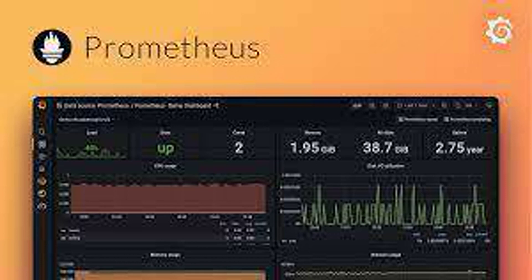Explain the push-versus-pull model for metric collection in Prometheus. Pull model is the default. Prometheus actively scrapes metrics from targets at predefined intervals. This is the standard approach and works well for most scenarios.